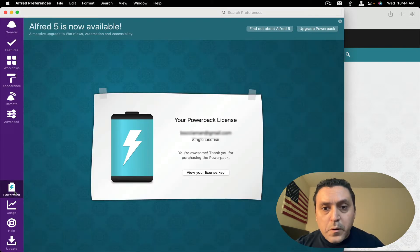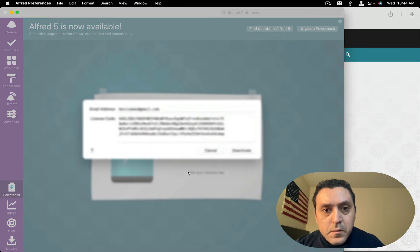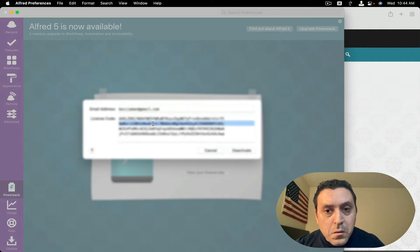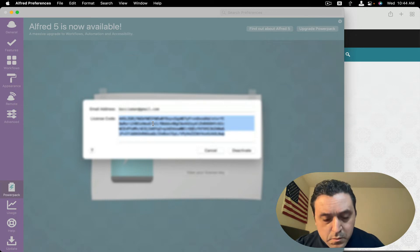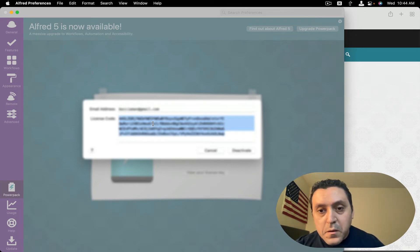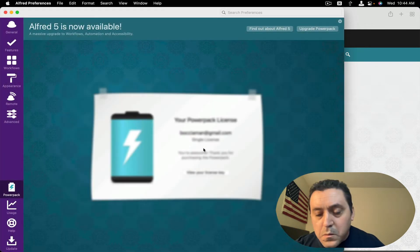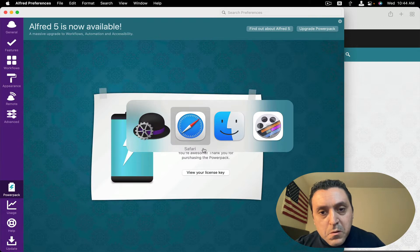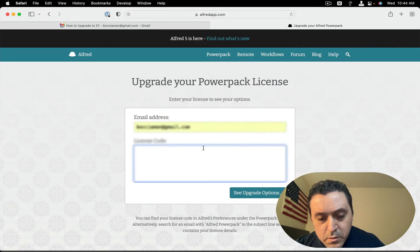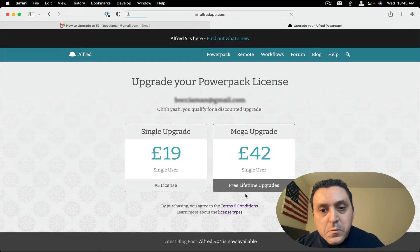Let's go to the Power Pack. Now let's try the license key. Alright, copy. I'm going to go back to Alfred's page, paste it in here, and see the options.